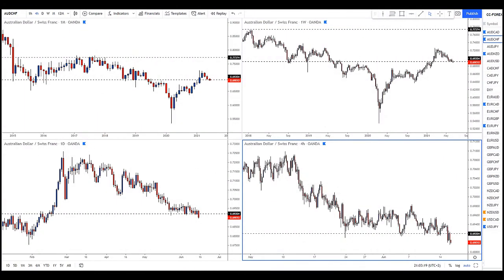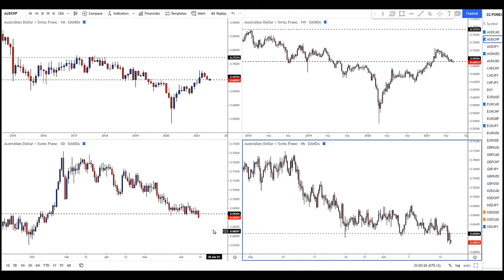Hi everyone, Darko here for a quick update on this Aussie-Swissie trade that we took a few days ago. It actually ended up as a losing trade, and it's very important to point those trades out just as we point out a winning trade. We don't want to give you the impression that every trade we take is a winning trade, because that's not the truth.